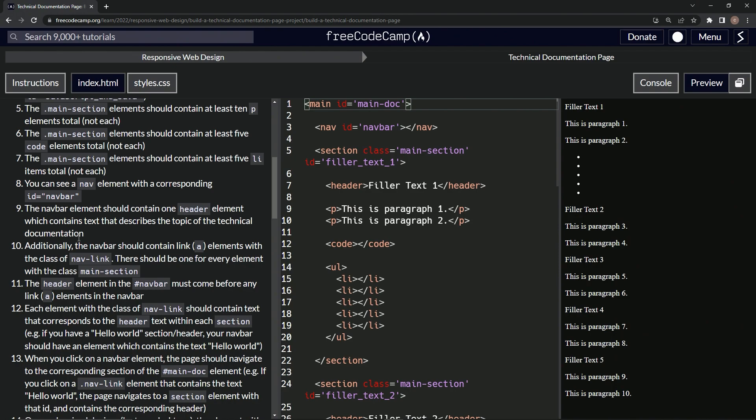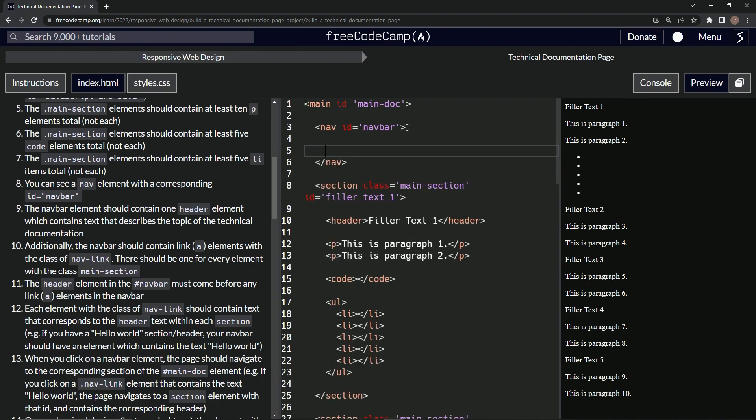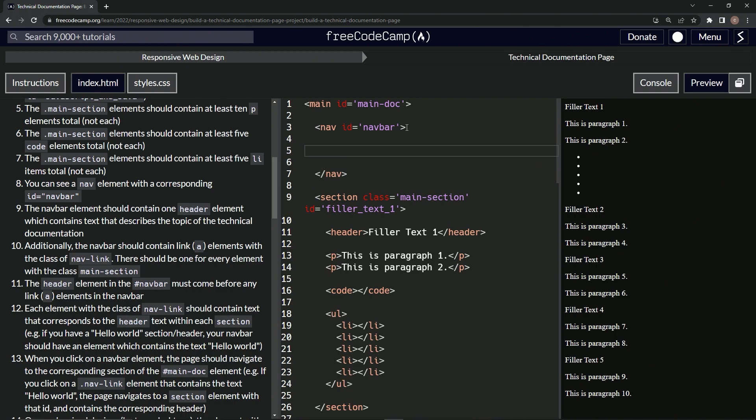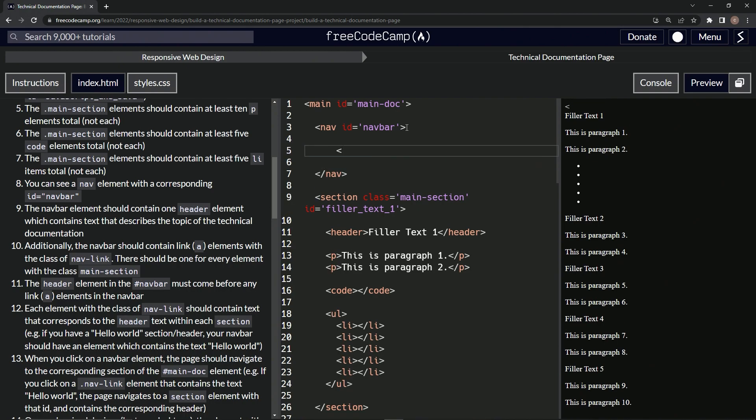Okay, so in here we're going to have a header right here. We'll put header and then close header.